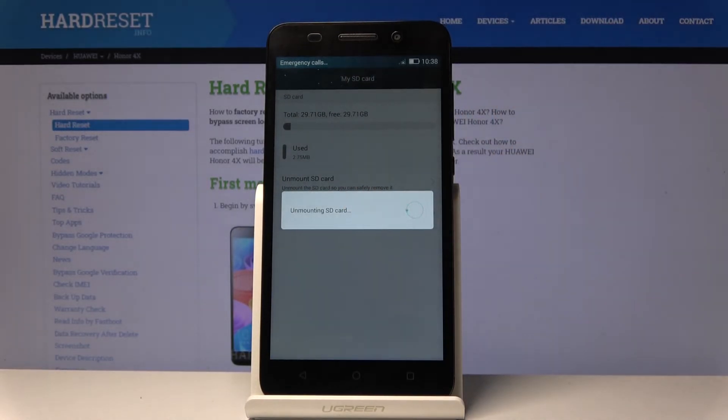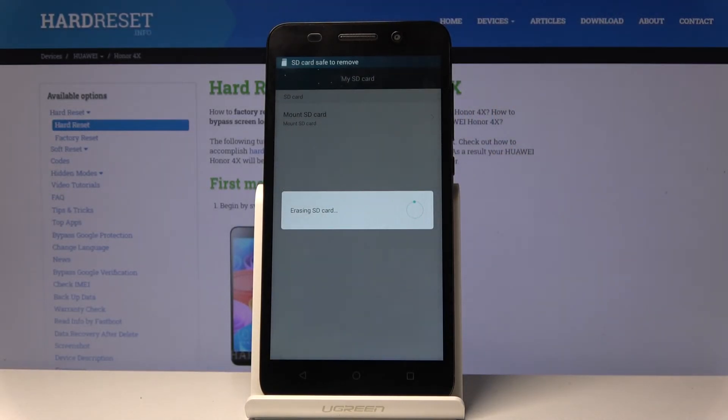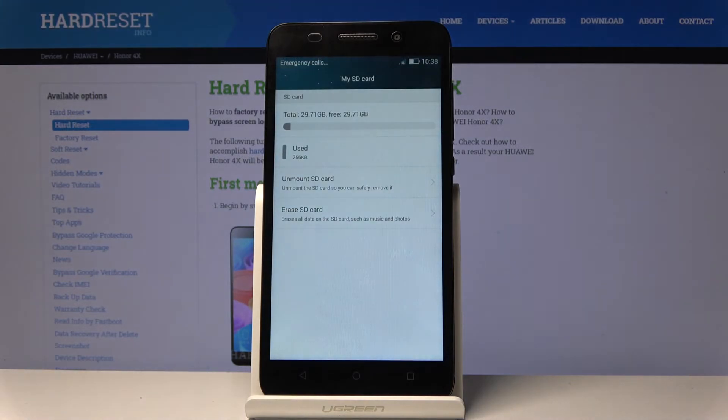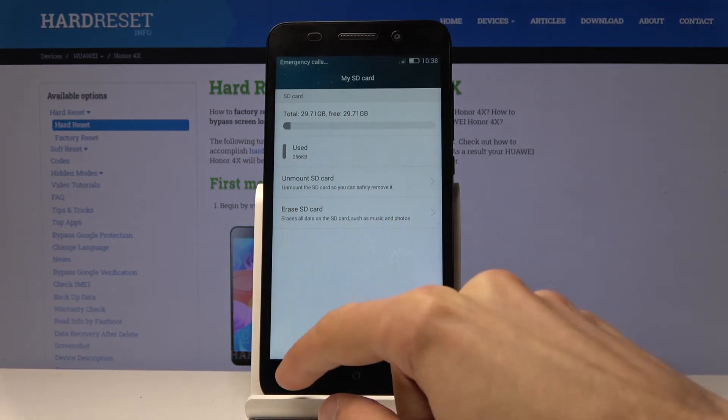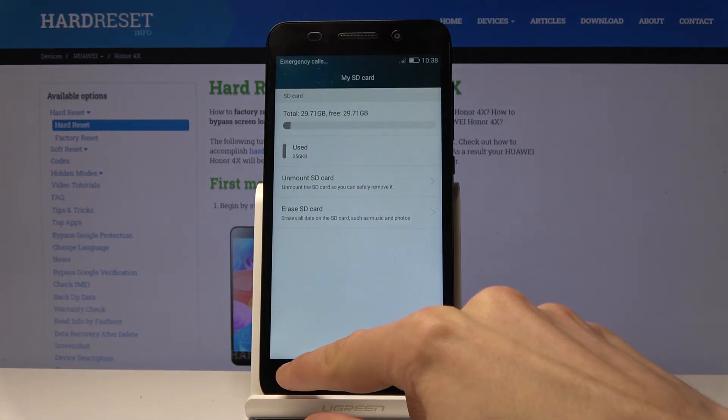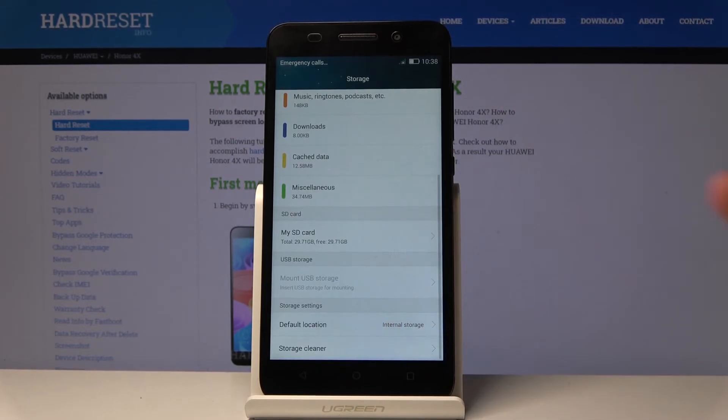The process will be fairly quick. It just takes about a couple of seconds, and as you can see, it's now finished, so the card is immediately ready to be used again.